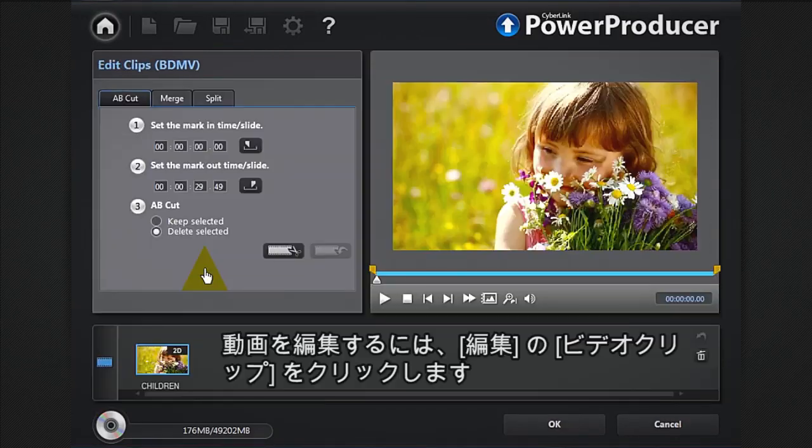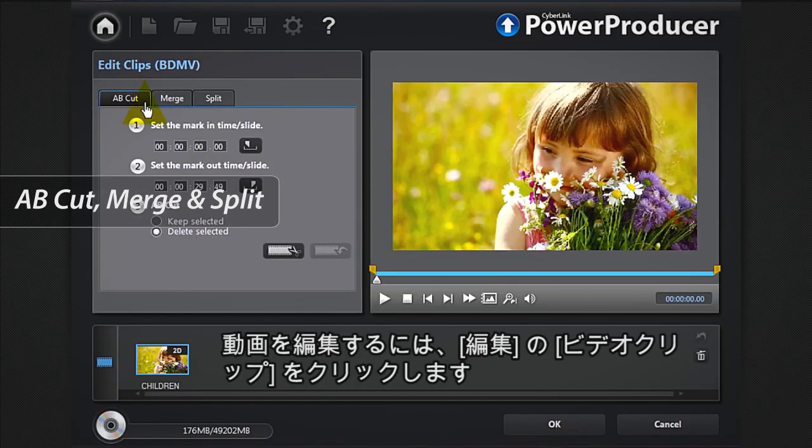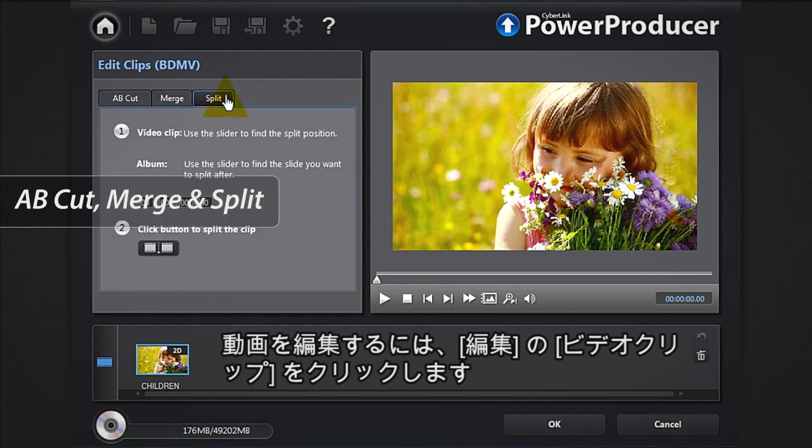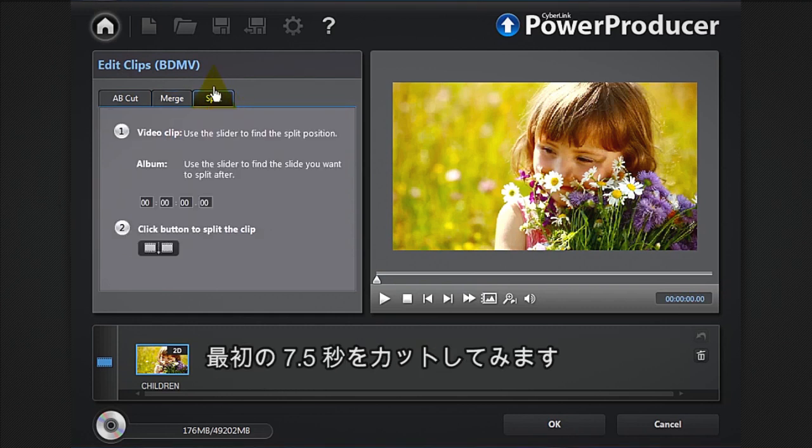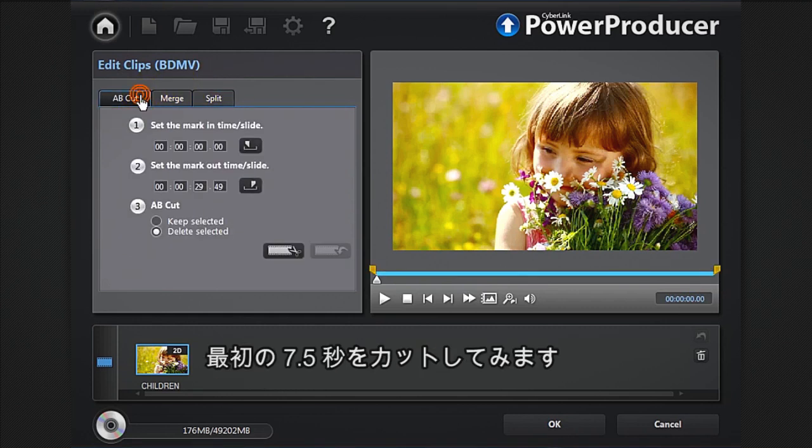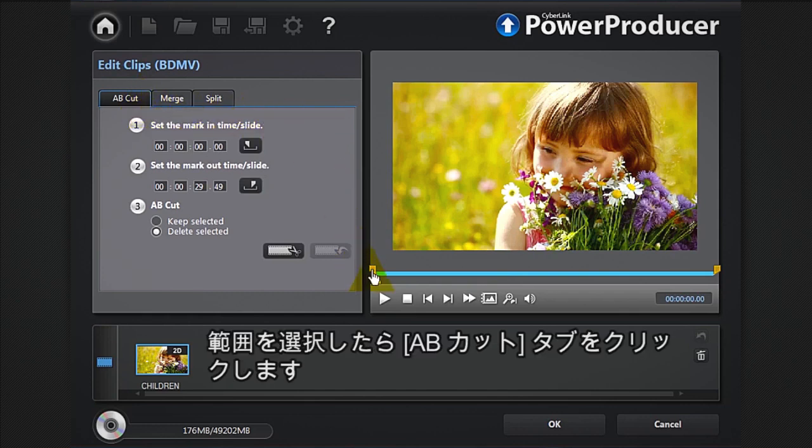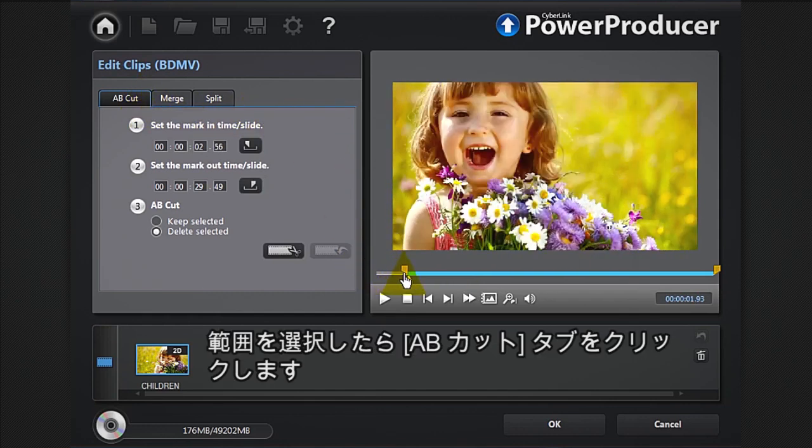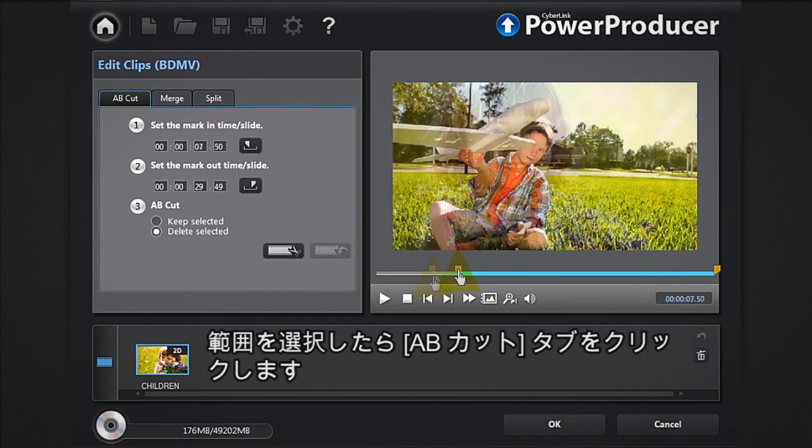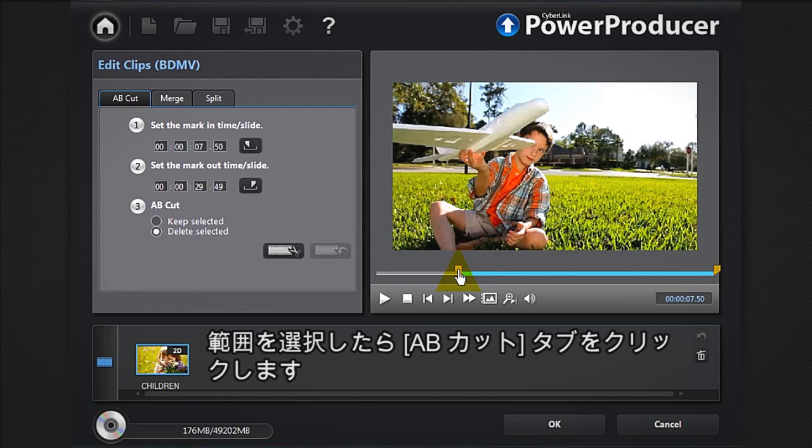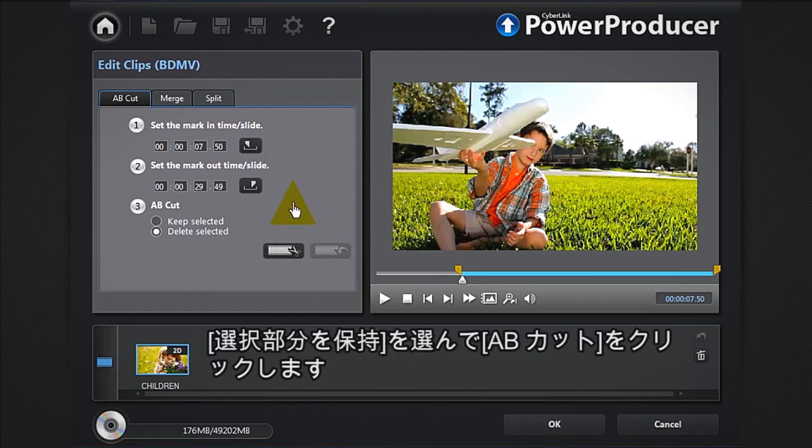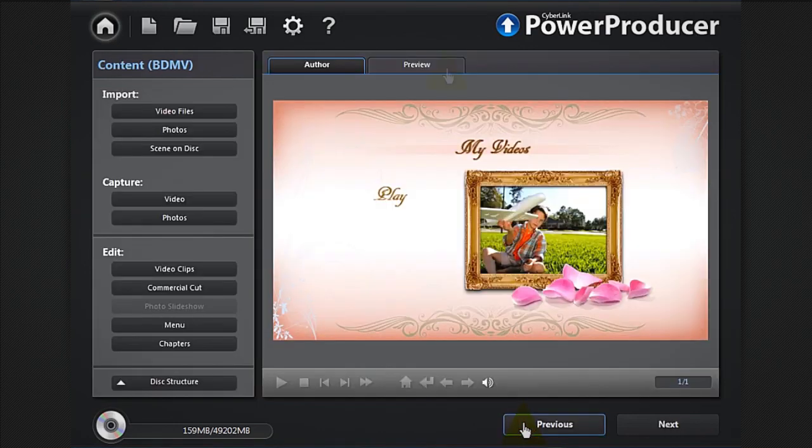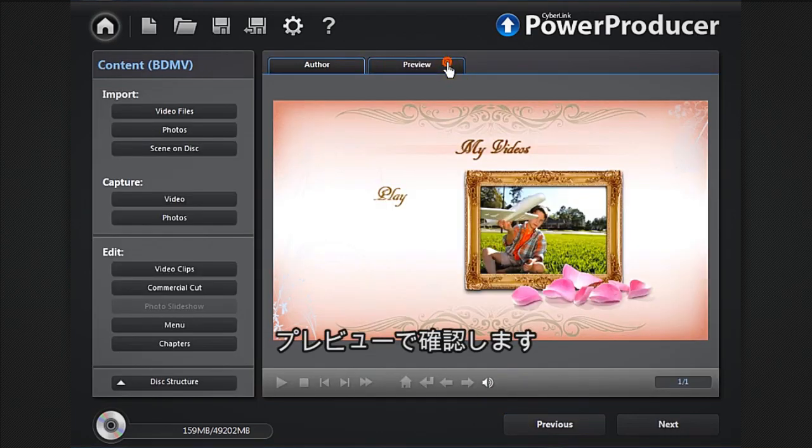You have the choice between AB cut, merge, or split. We want to remove the first 7.5 seconds. Position the marker at 7.5 seconds and in the AB cut window, click the mark in button. Then select keep selected, the AB cut button, then OK. Preview again to check your cut.